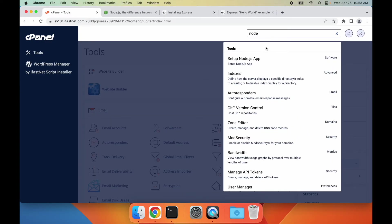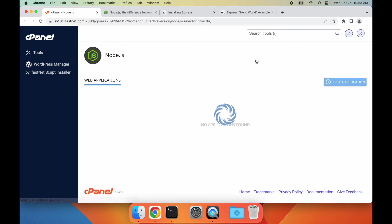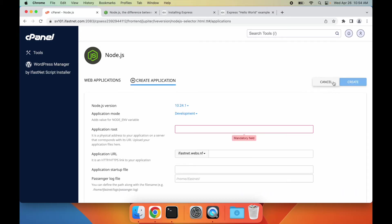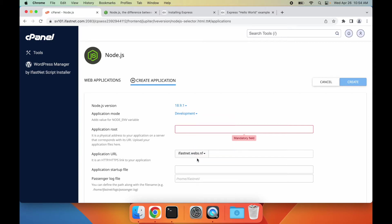To begin, navigate to Setup Node.js app in your cPanel account and create a new application. Here we have several options for our Node.js app. First, we need to select the version of Node.js that we would like to use. I'll choose the latest available version.